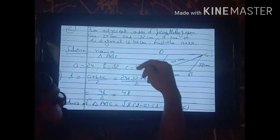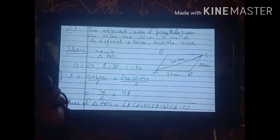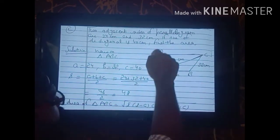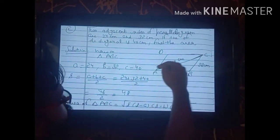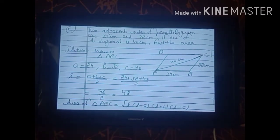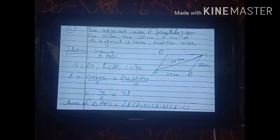We find the area of triangle ABC and then double it to get the area of the whole parallelogram. Since three sides of triangle ABC are known, we apply Heron's formula. Students who have not seen Exercise 21.1 should watch those videos to understand areas related to triangles.